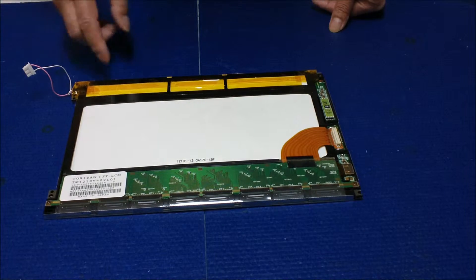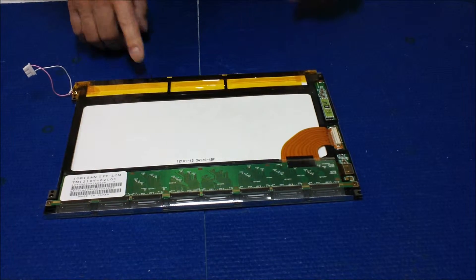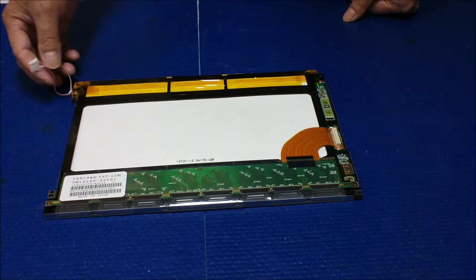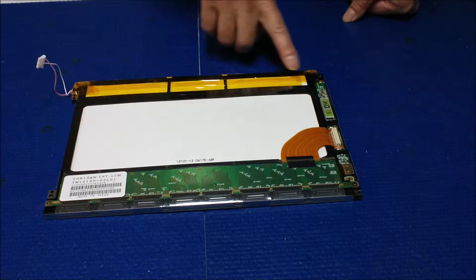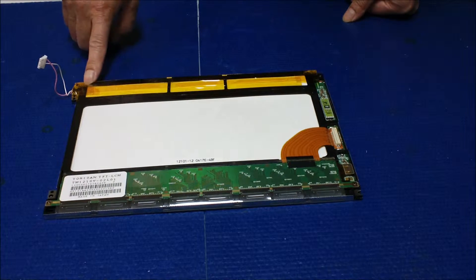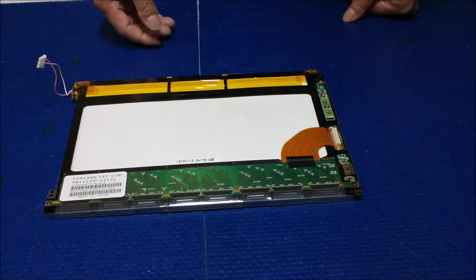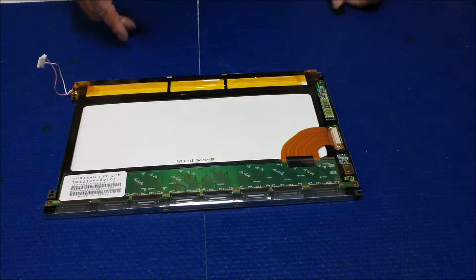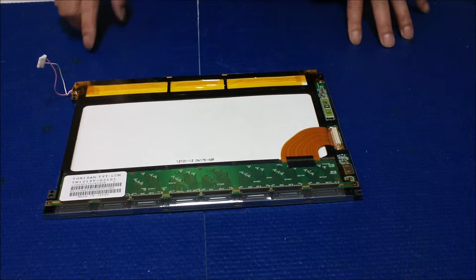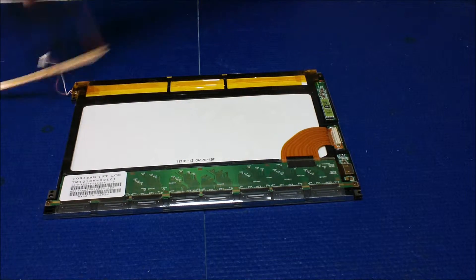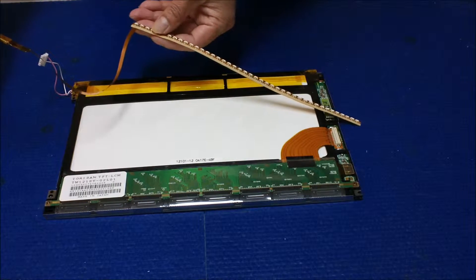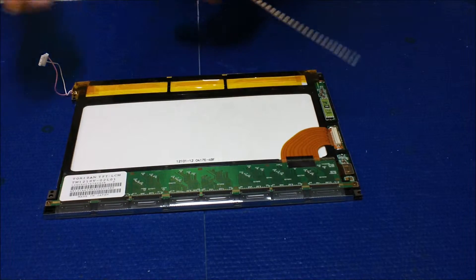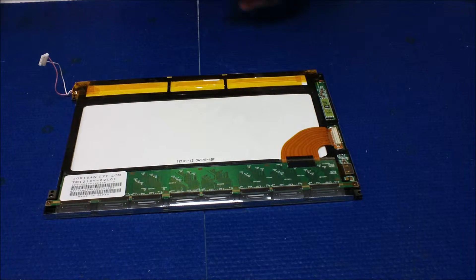So the problem for this screen is when you replace the CCFL lamp a couple of times, this plastic is burnt out and it's almost impossible to do it a fourth or fifth time. So the only solution would be using the LED backlights. So just tape it there and just do it once and for all.